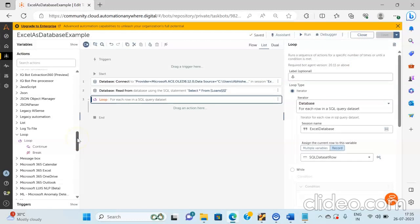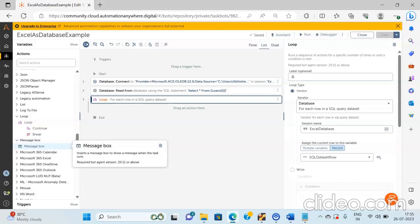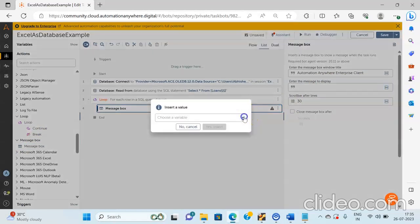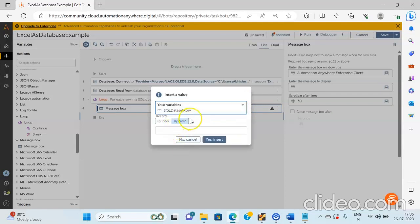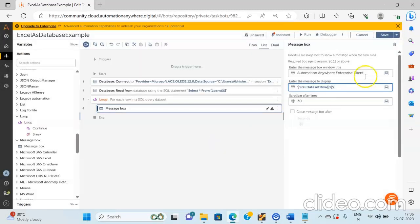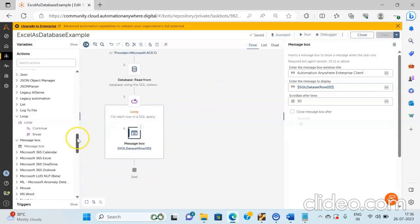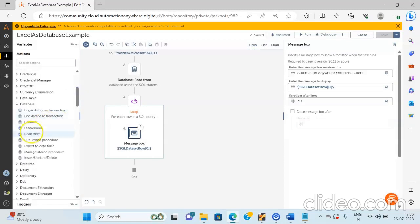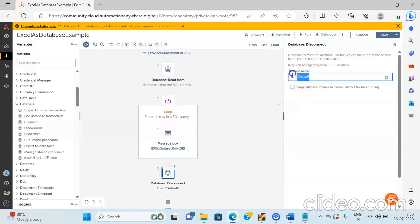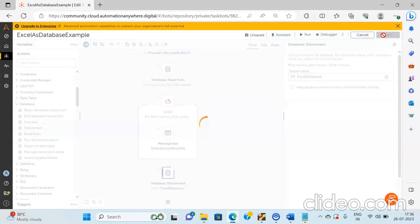The next thing we need to do is to print the message. So drag and drop the Message Box action inside the loop. From over here, select the record variable or row variable that you created. We use the SQL Data Set Row as the row variable, and I will be using by index that is zero. You can also use by name and pass in the column name. Then click yes to insert and click on the save button. At the last step, we need to use the Disconnect action from the database to disconnect the session we created in the Connect action. Pass in the same session name that is Excel Database and then click on save.